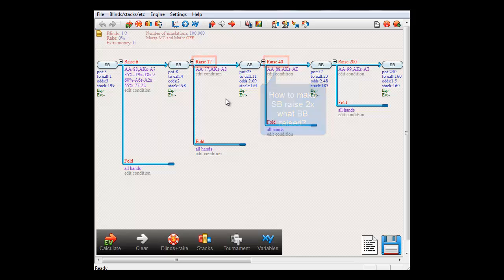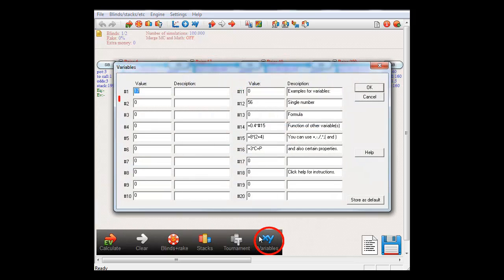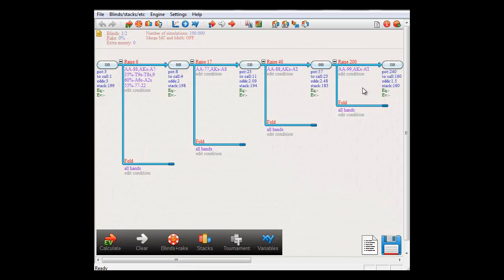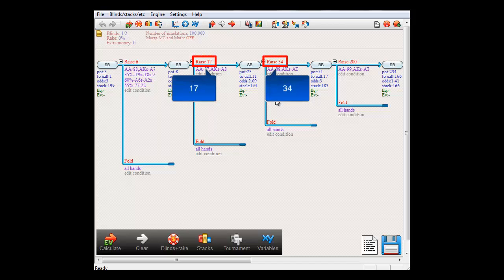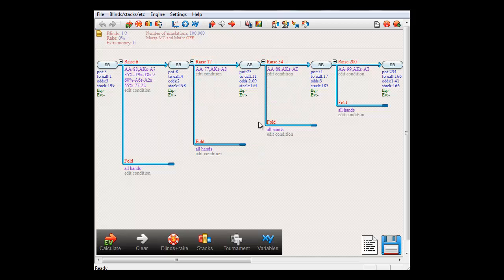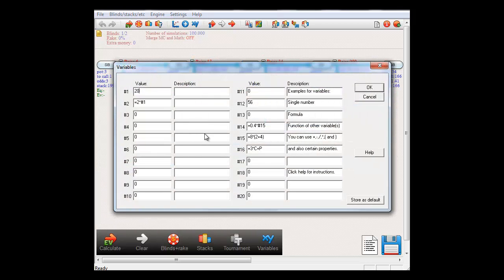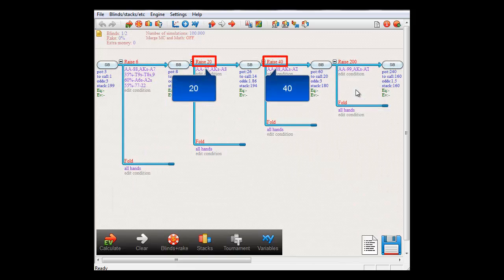In order to do that, first I'll introduce a new variable. I'll use variable 2 and say that it's equal to 2 times variable 1. And if I now assign variable 2 to SmallBlind's 4-betting size, then SmallBlind is now indeed 4-betting twice whatever BigBlind was raising. So if I edit BigBlind's raise size to 20 by editing variable 1 again, then SmallBlind's 4-bet size will automatically adjust to the new value of variable 1.